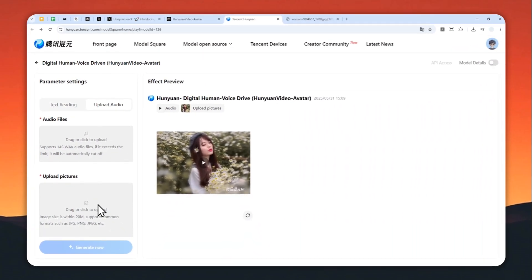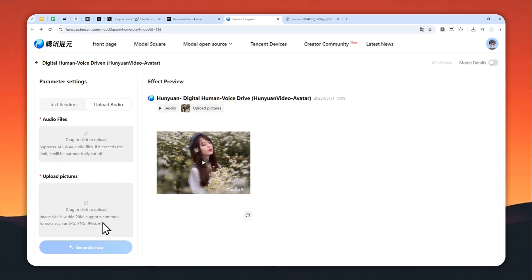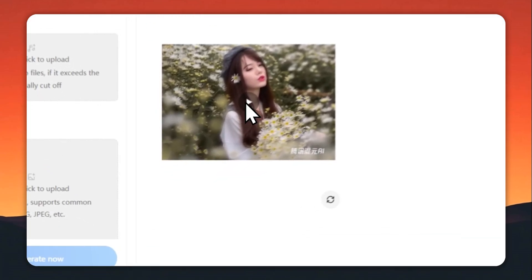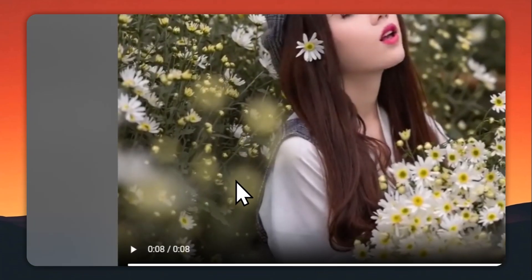Unfortunately, I can't show you the process, but really just upload the file and the picture, that's it. Then click generate. Right now it's going to cost you maybe one or even two hours of processing just to create this eight-second video.